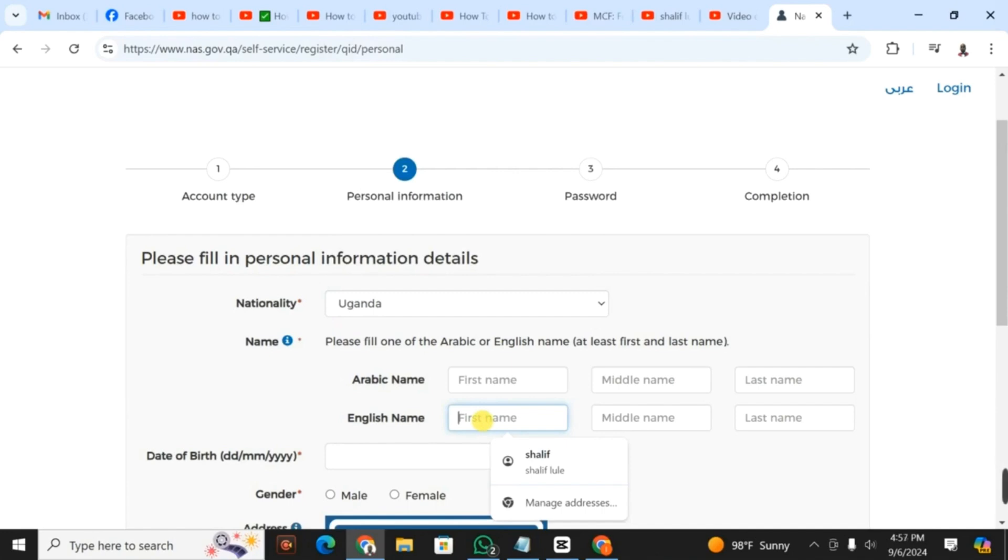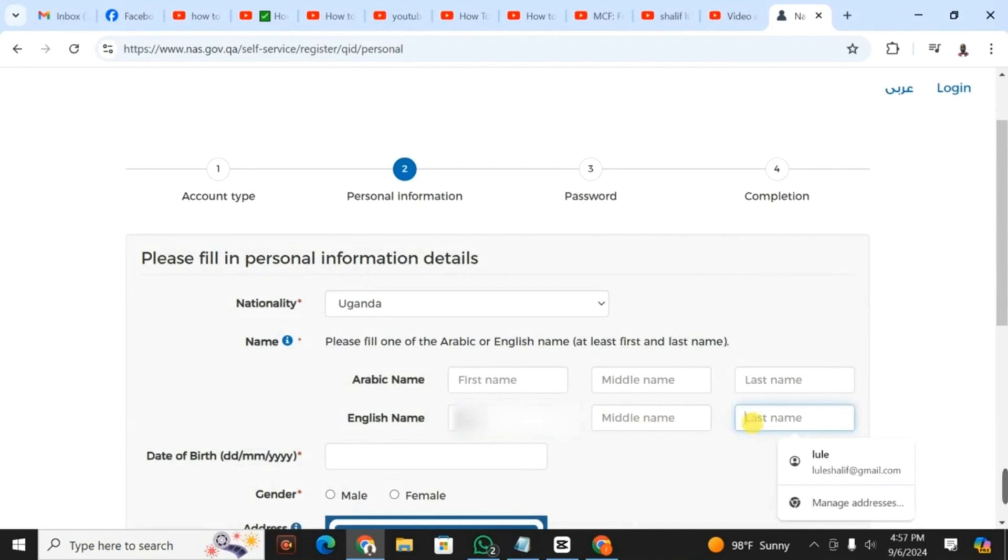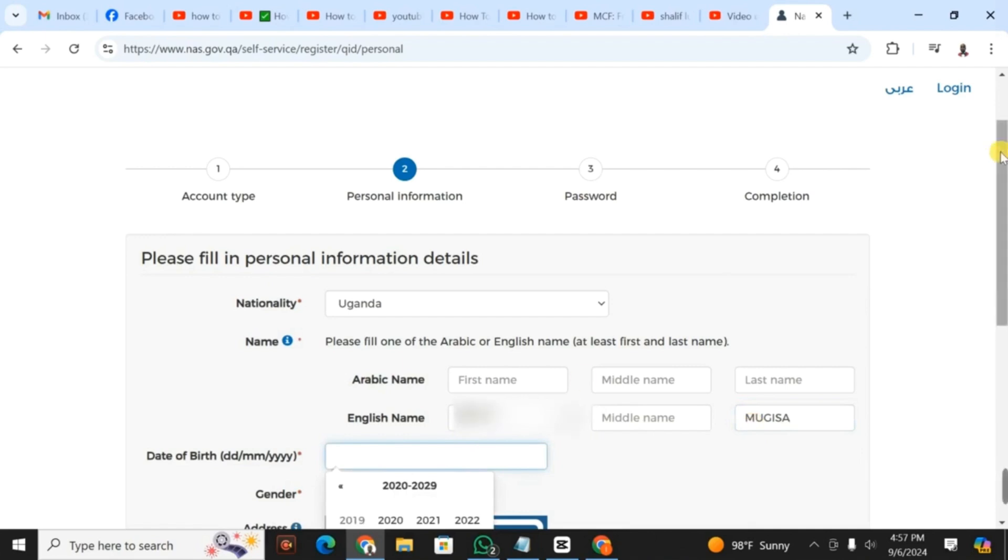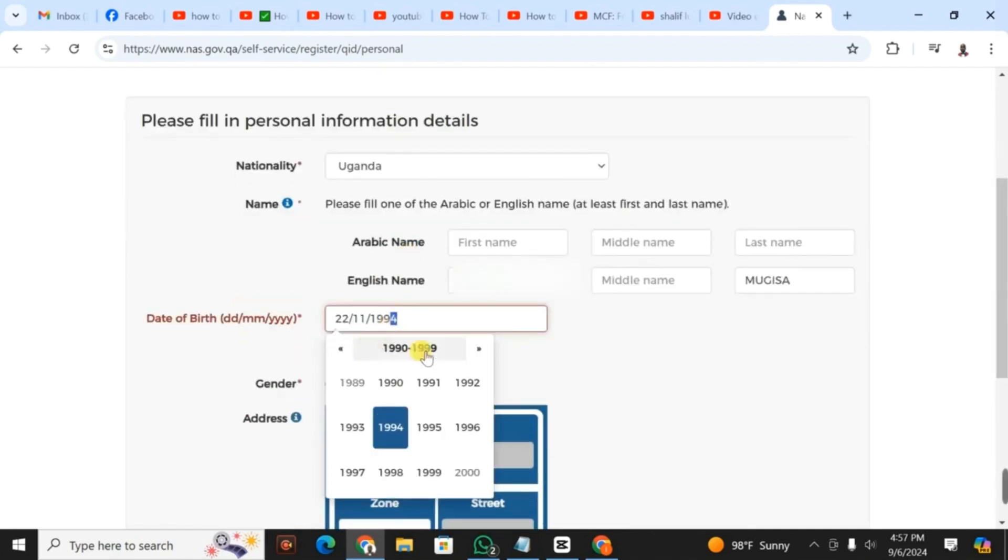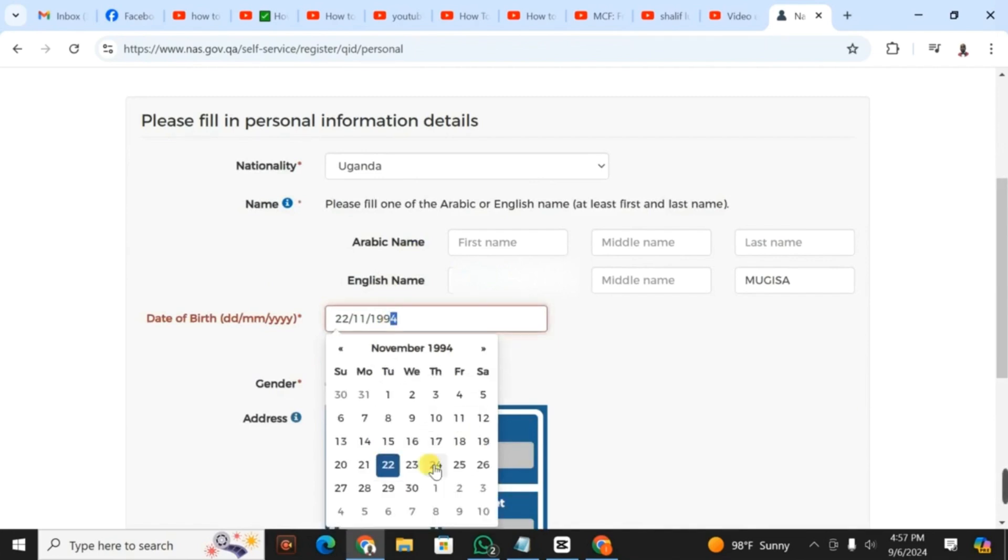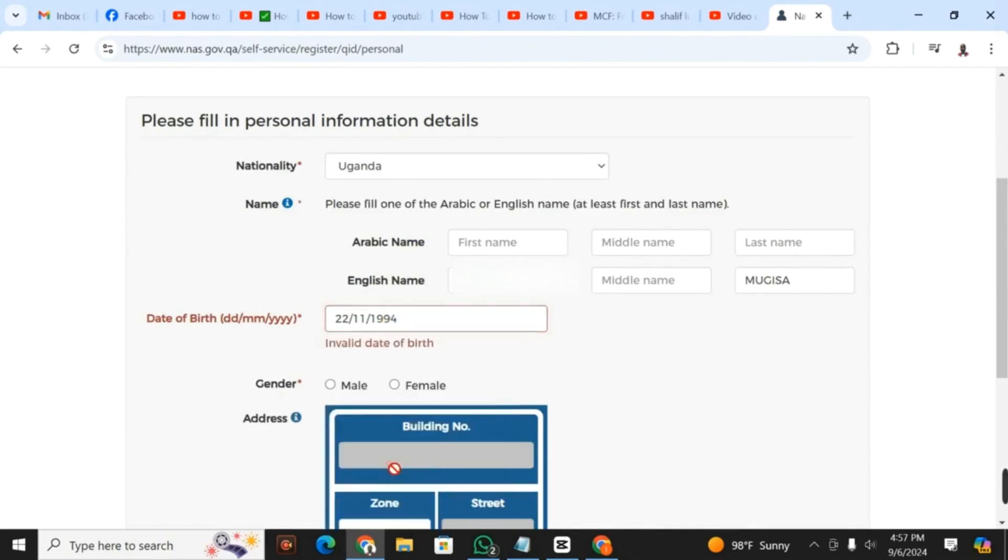You put the names that are reflected on your Qatar ID. I fill in my first name and last name. I don't have a middle name. After that, I go ahead and fill in my date of birth. It has a date picker, so I just click and the date picker is displayed. I select the day, the month, and the year.